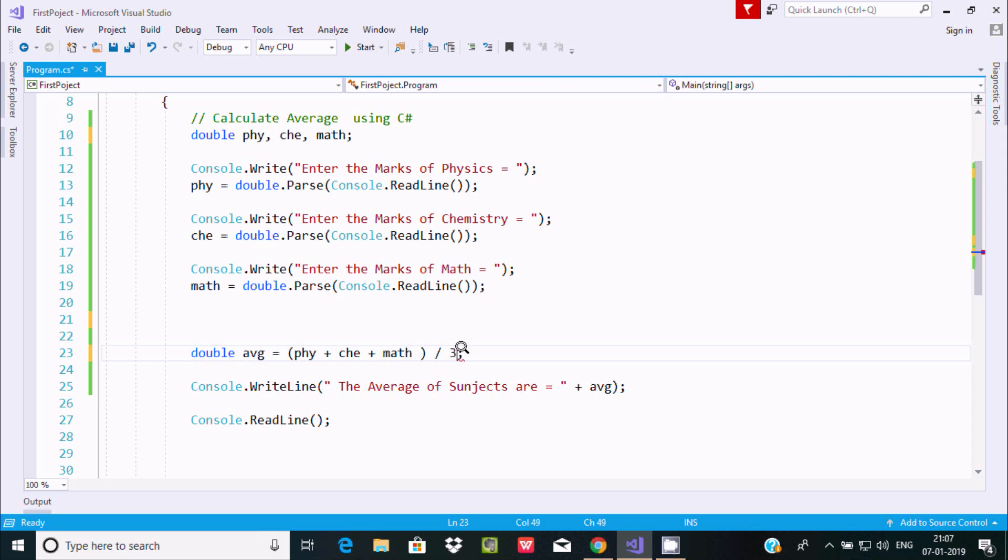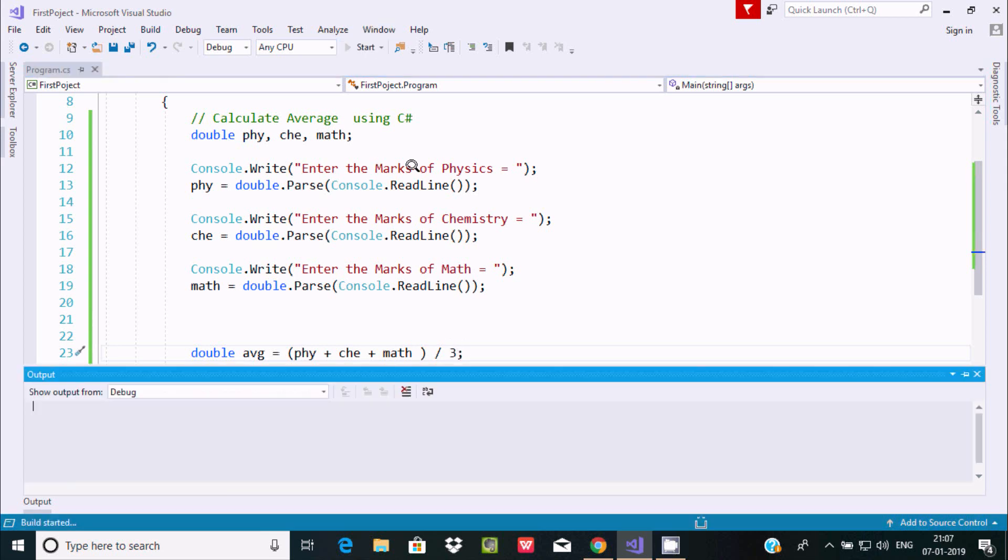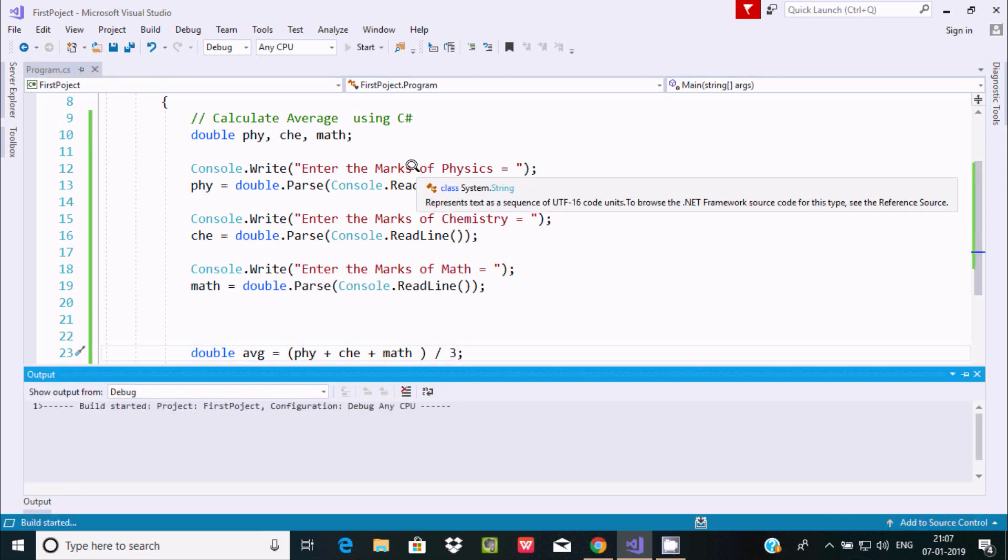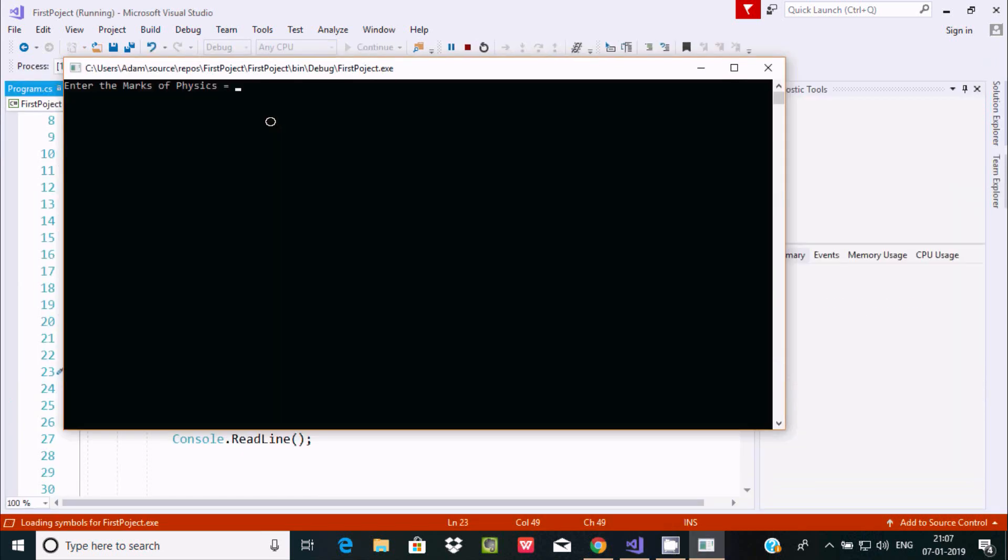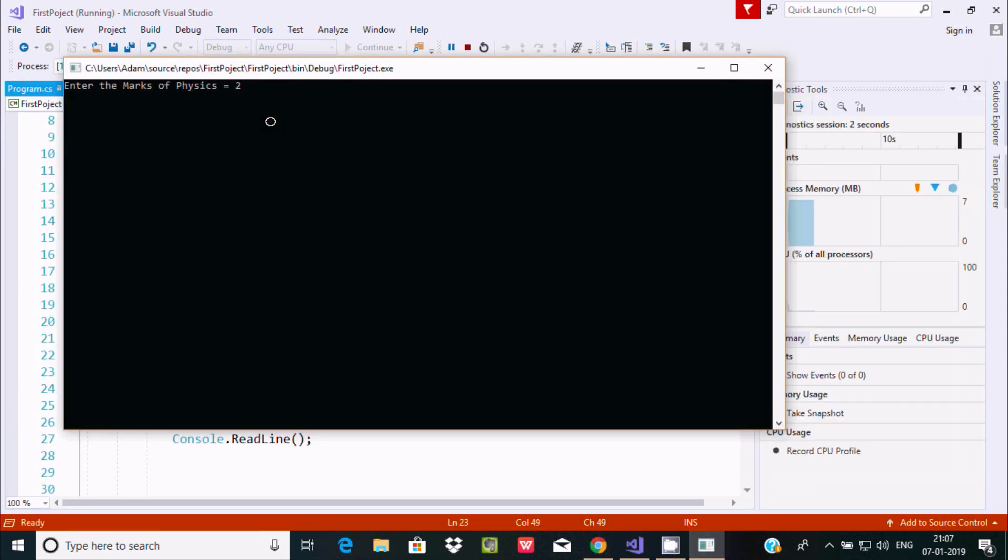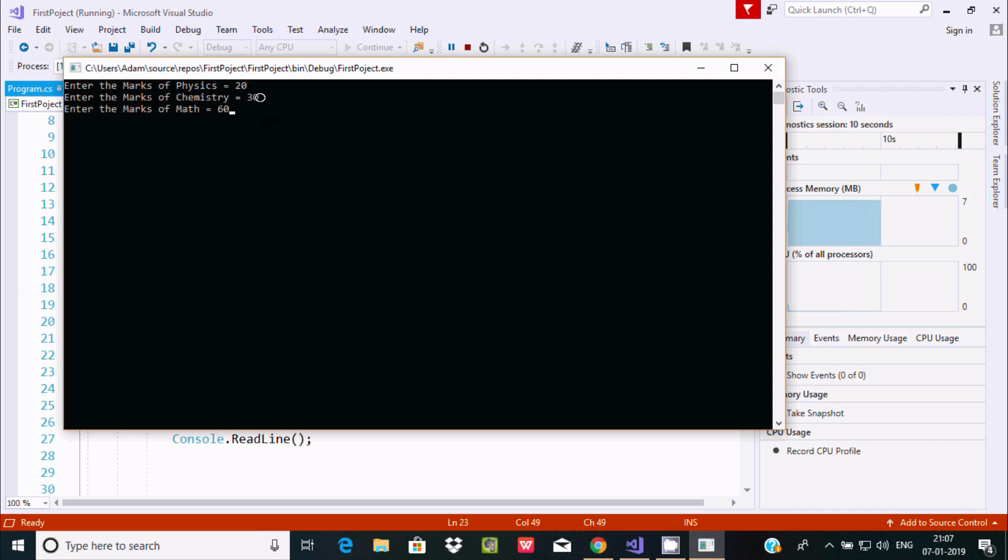You have to divide by 3. Now let's execute one more time. I'm going to enter Physics 20, Chemistry 30, and Math 60.